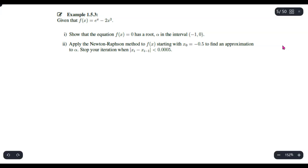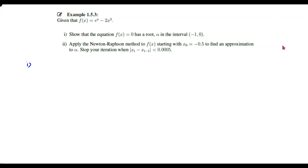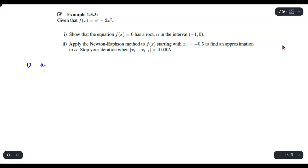For number 1, that question should lead you to the IVT — the Intermediate Value Theorem. In this case, you are given the interval negative 1 to 0, so it means your a is negative 1 and your b is equal to 0.